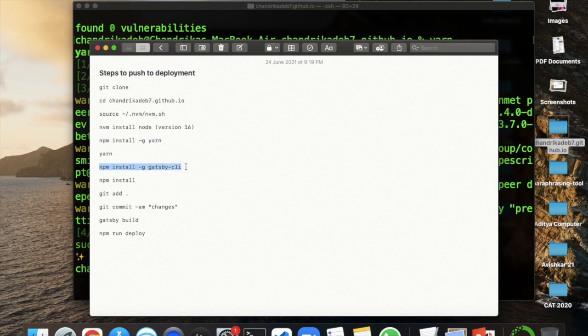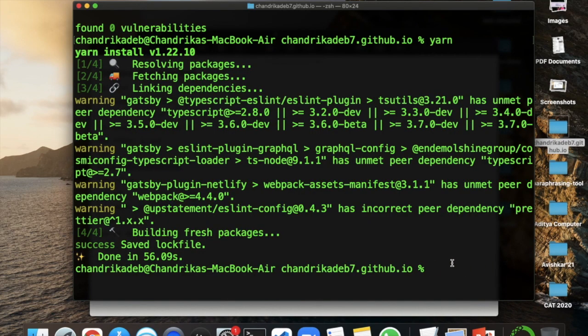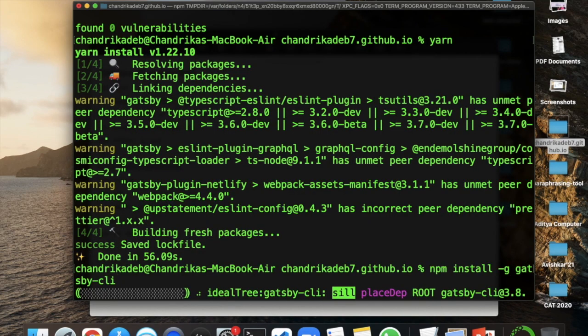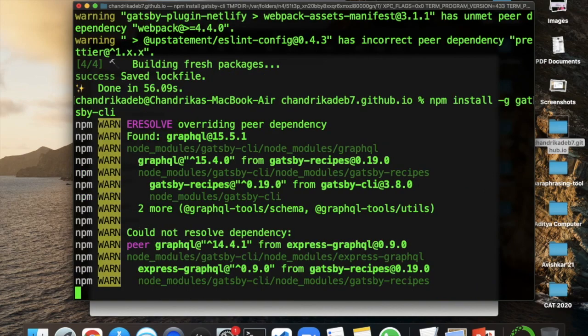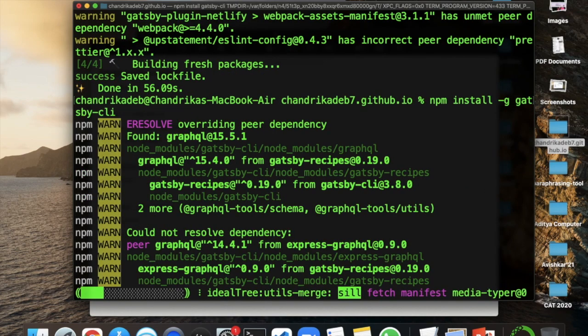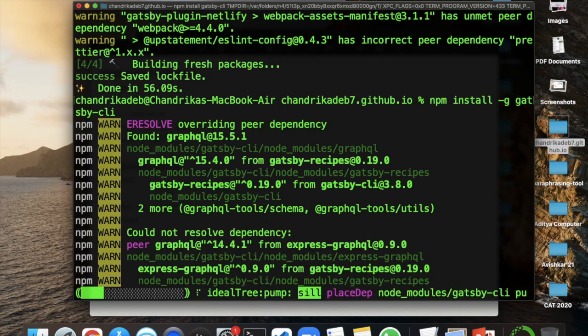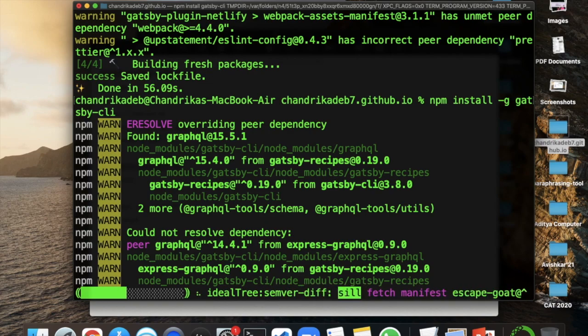Next is to install the Gatsby CLI. We'll need this for Gatsby build as it is a Gatsby website.